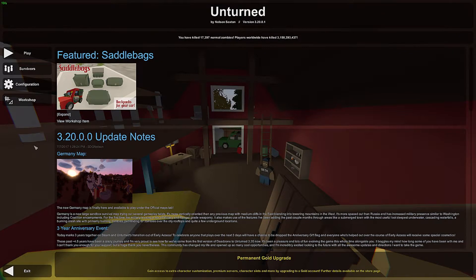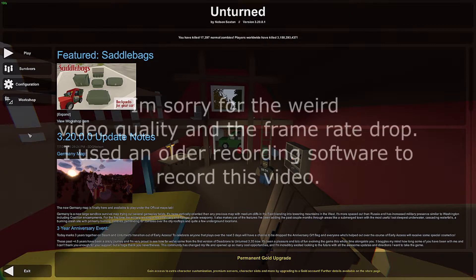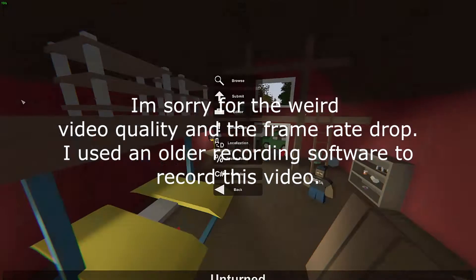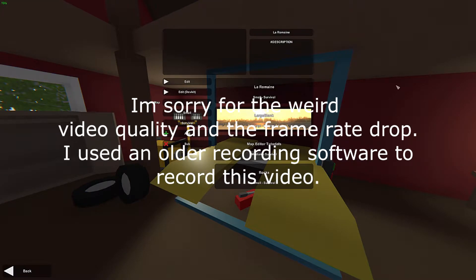Hey guys, this is Nathan and welcome to the gaming channel. Today in this Unturned map editor tutorial I'm going to be doing a tutorial I've been meaning to do for a while. Pretty much what this tutorial is going to be about is changing the size of your map after you have started making it. I'm mainly going to be focusing on going from small to medium to large — I'm not going to be messing with ultra large maps.